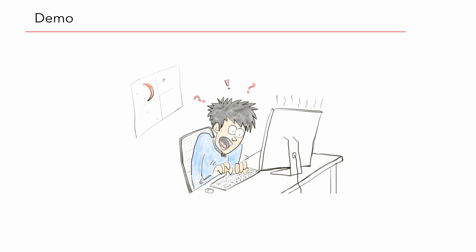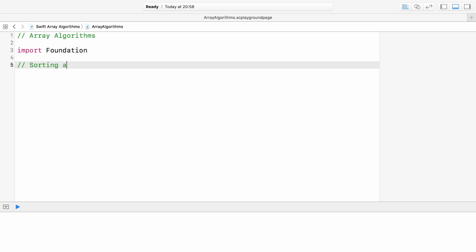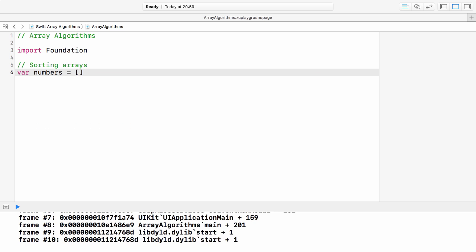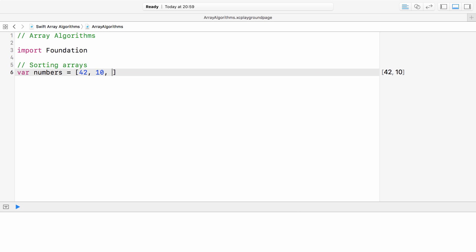Demo. All these methods can take a closure as an argument. Closures are self-contained blocks of code that you can pass around and use in your code. Let's jump to our demo to see how easy and straightforward it is to use these methods with closures. Using Xcode, I created a Swift playground for this demo.